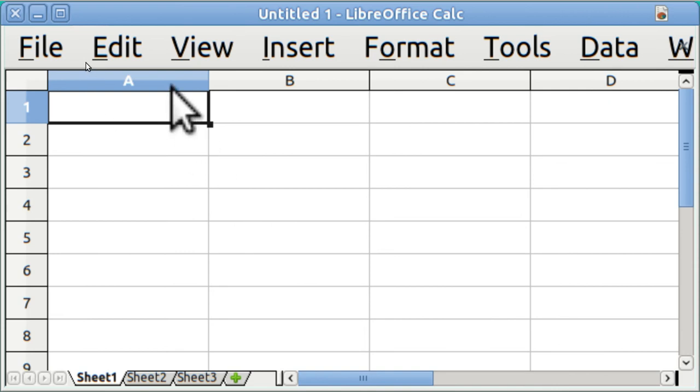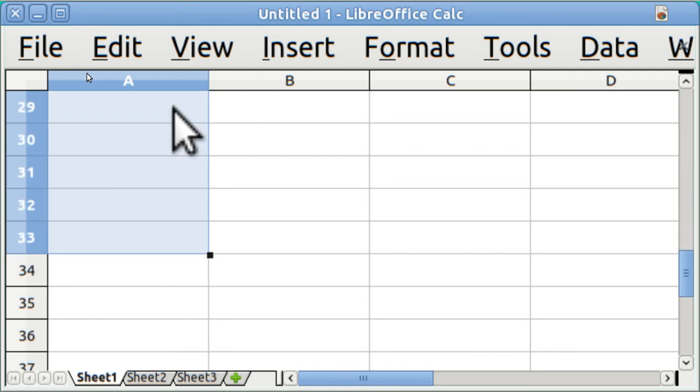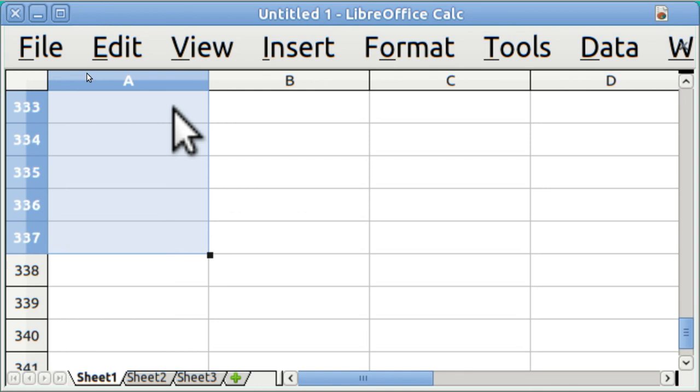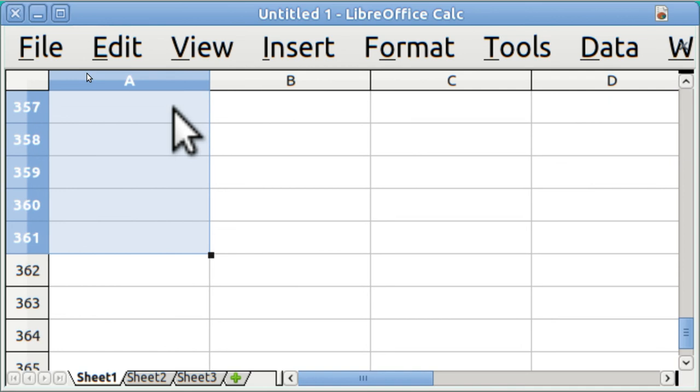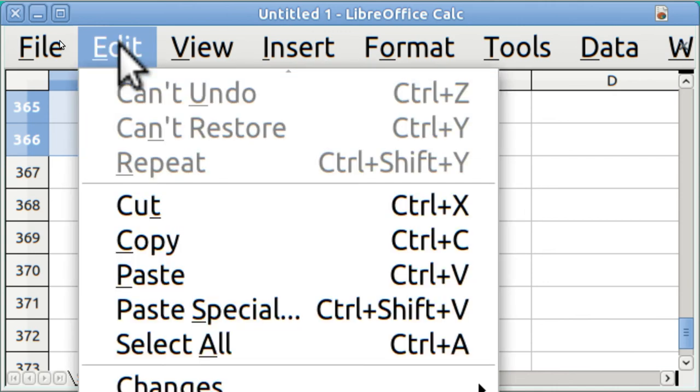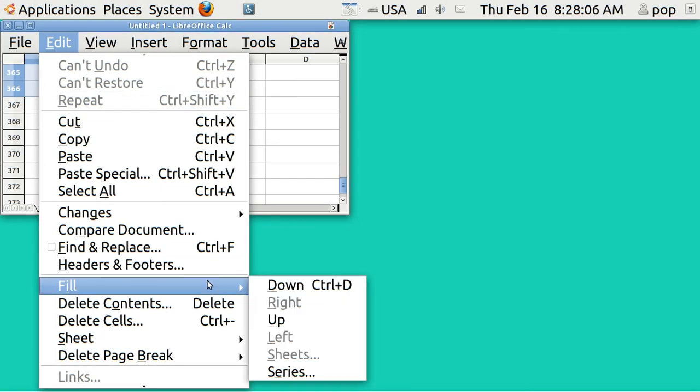I'm now highlighting all of column A and if I wanted to I could fill this in with dates starting January 1st all the way down to 30,000 days in the future. But instead, I'm going to hold down my shift key and select 366 days. This is a leap year in 2012. I'm repeatedly hitting the page down key and I've got to 366. Now I'm going to go to Edit and Fill the series.